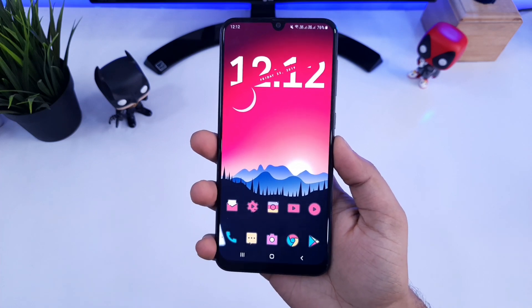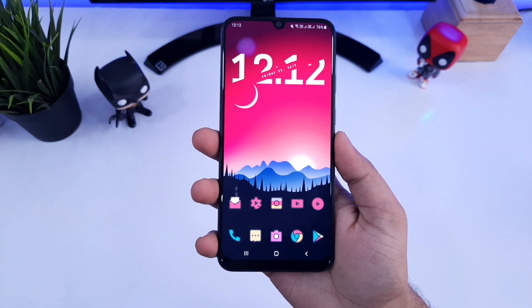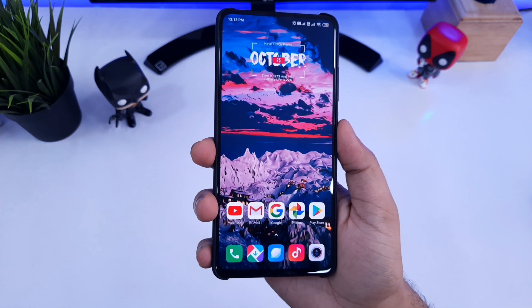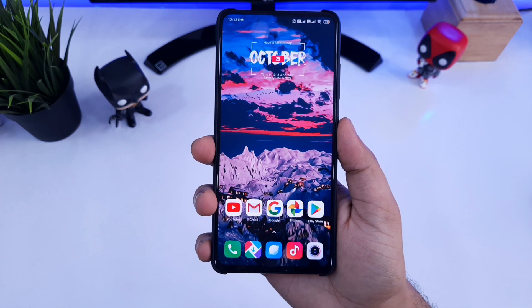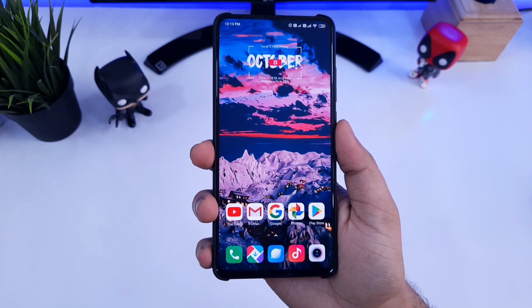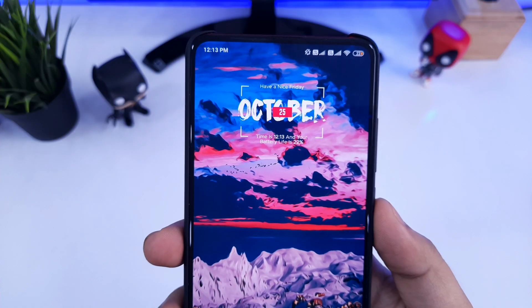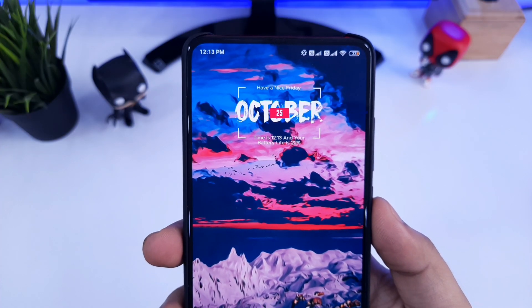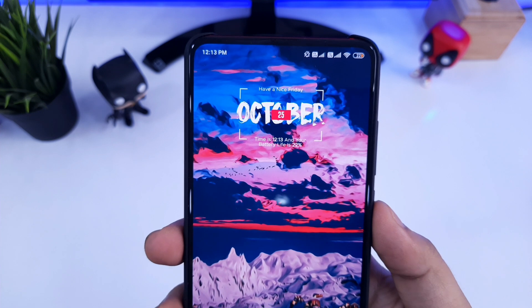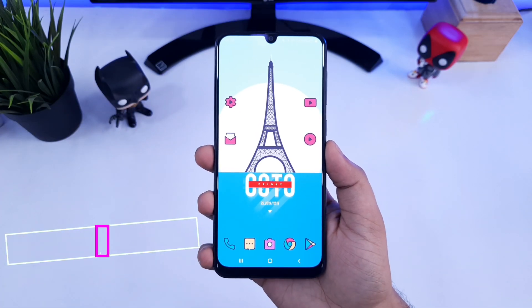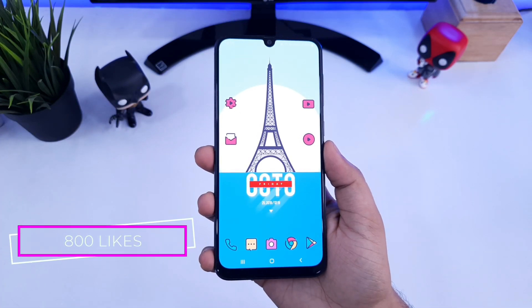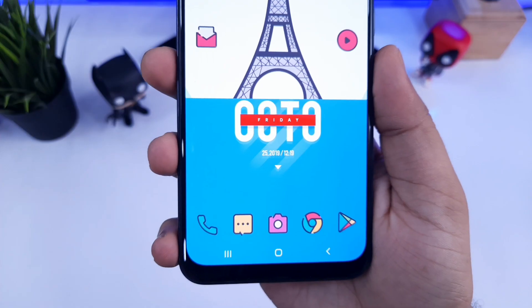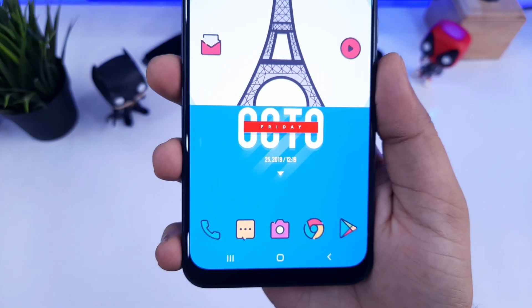What's up guys, Mr. Android here. Recently I am getting a lot of comments regarding the widgets that I use in my home screen setups. In this video I will try to answer all these questions and also show you how you can easily set up this kind of cool widgets on your home screen. The likes target for this video is 800 likes — I know you guys will do it. So hit that like button and let's get started.